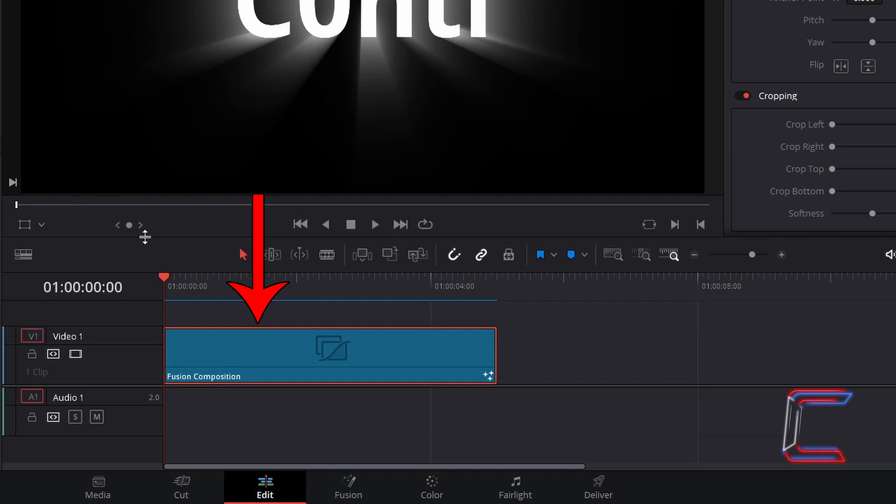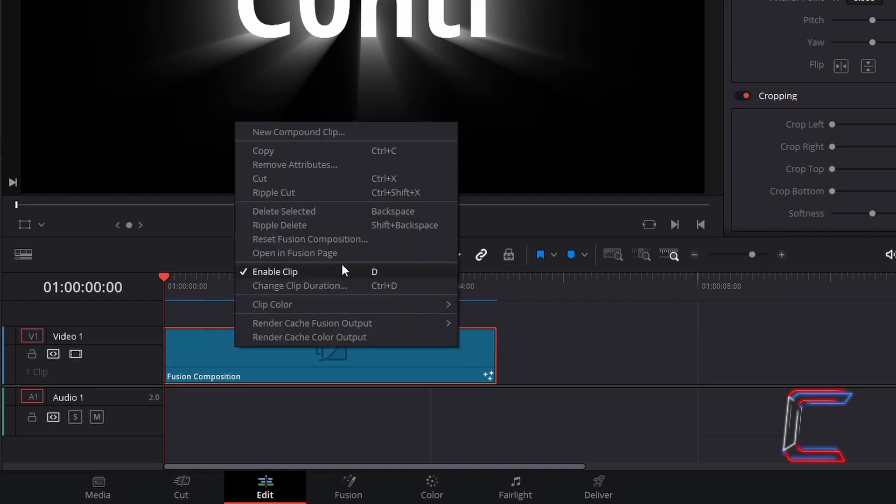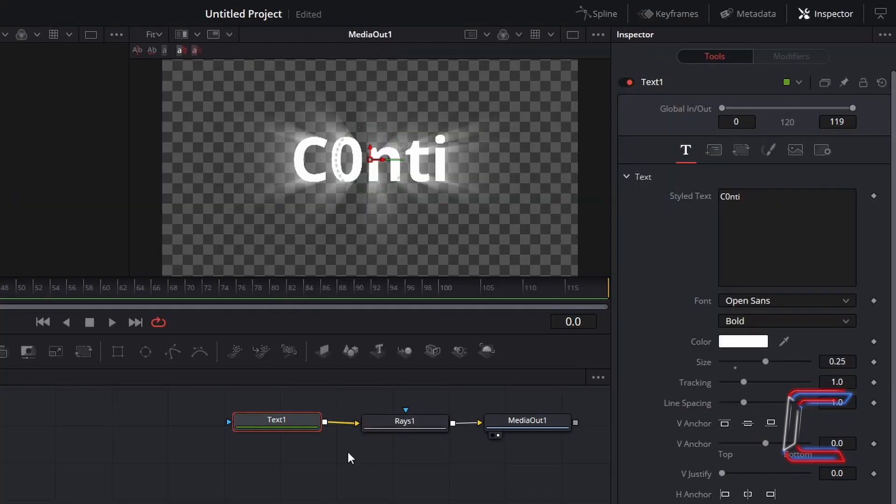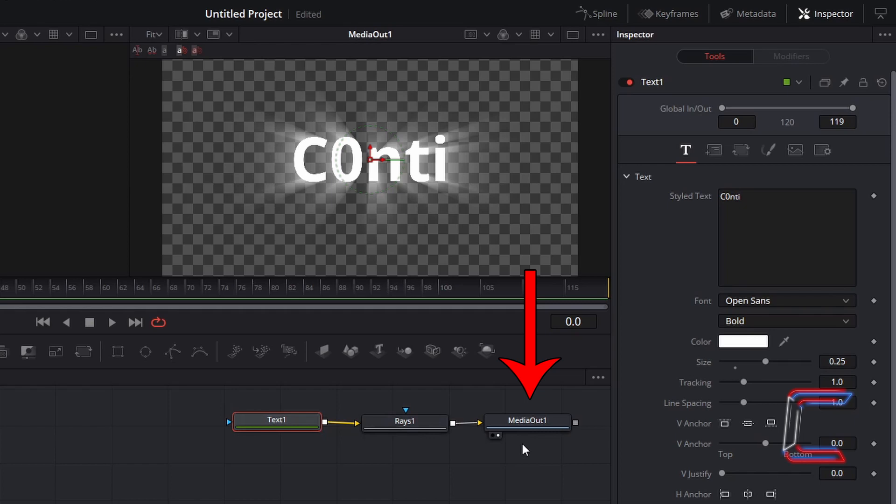If we right-click on our Fusion Composition clip here and go to Open in Fusion Page, inside my Nodes panel, I have added two nodes to my Media Out 1 node to create text with a Rays effect.